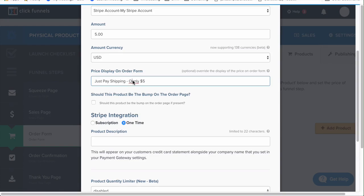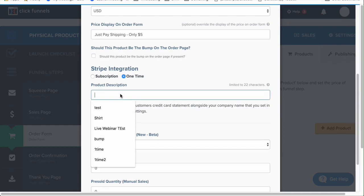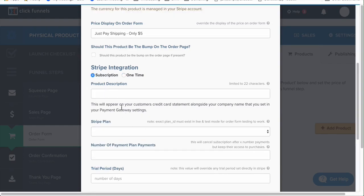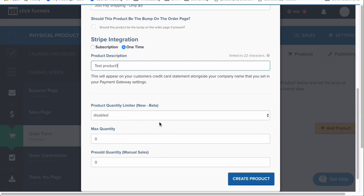A one-time product is just a one-time purchase — they're not buying a subscription. You can do subscriptions inside ClickFunnels but you have to set them up inside Stripe. Go to help.clickfunnels.com and type in 'Stripe subscriptions' to get an article on that. For this example, select one-time. You can give a product description. There are also product limiters — that's a bit advanced, and this video is more about setting up the funnel itself.